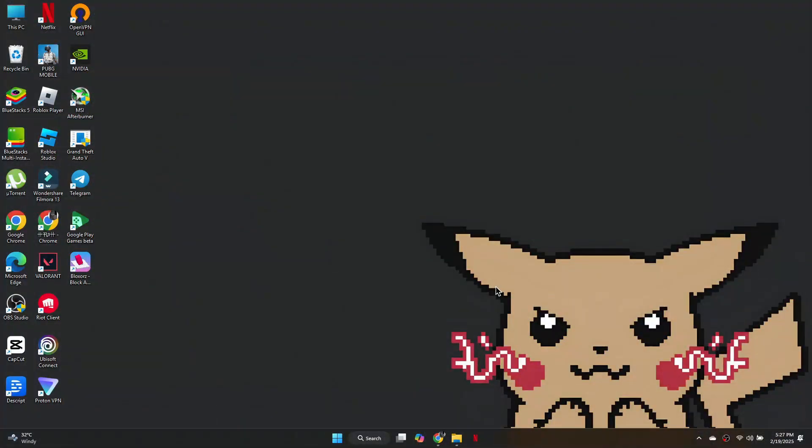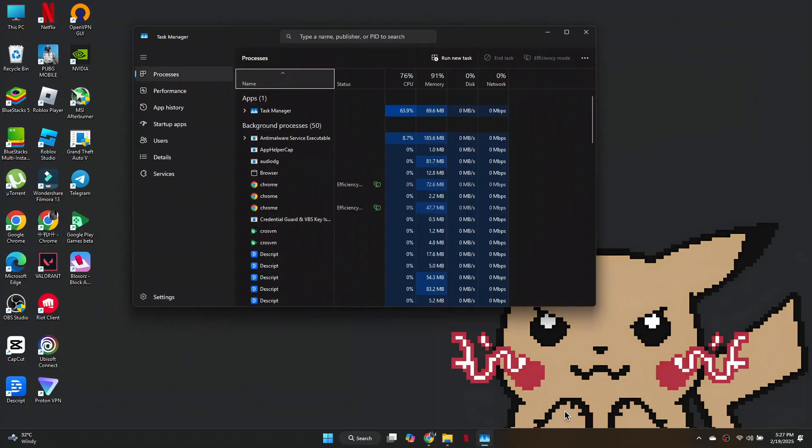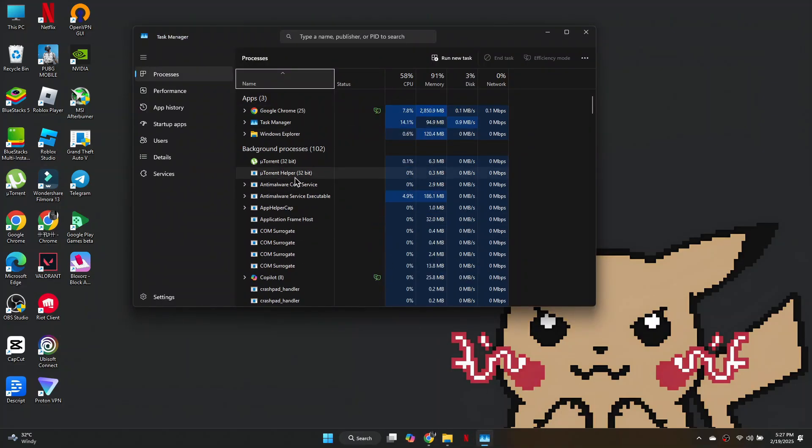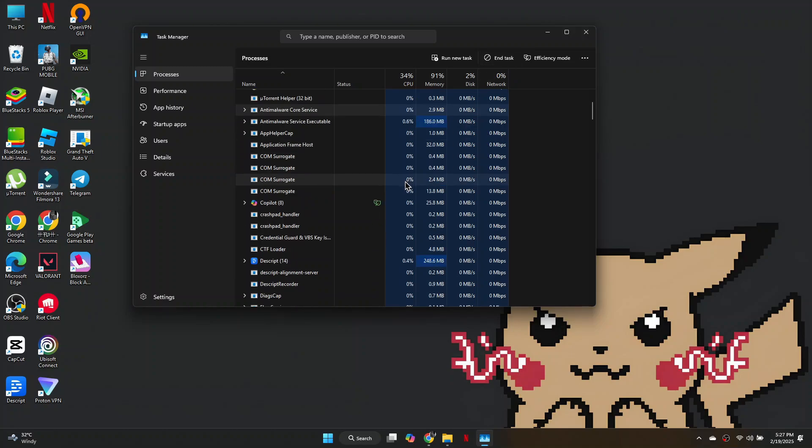First, make sure all instances of Valorant are closed. Right-click on the taskbar, open Task Manager, and look for any Riot-related processes like Riot Client or Valorant. Select them and click End Task.